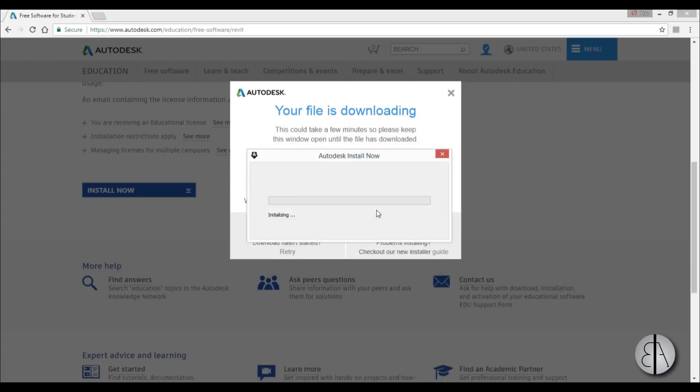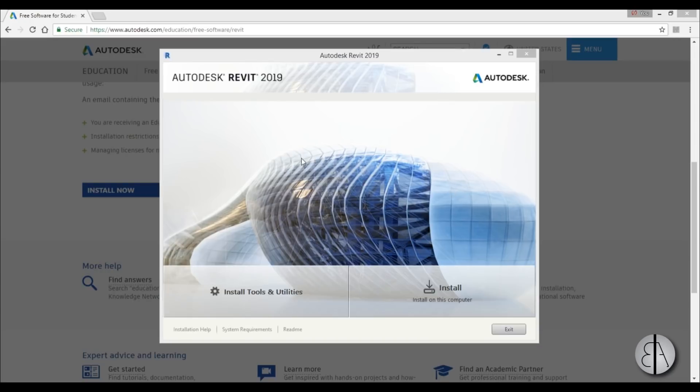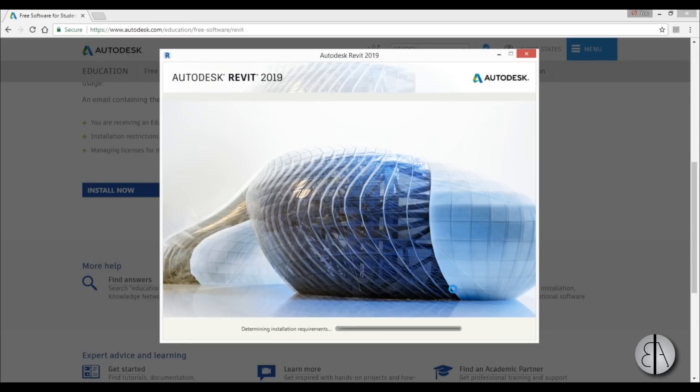Now it's installing something. After waiting for a while, you get to this page, so you just hit 'Install' and now it starts installing.